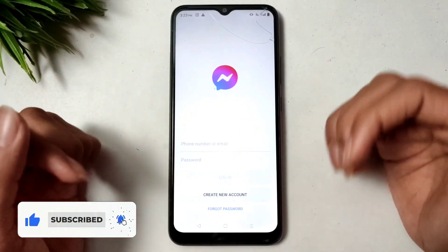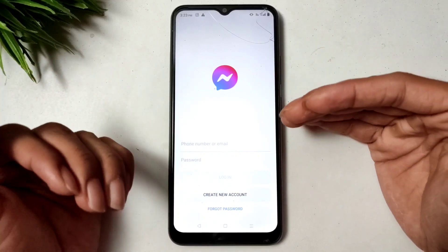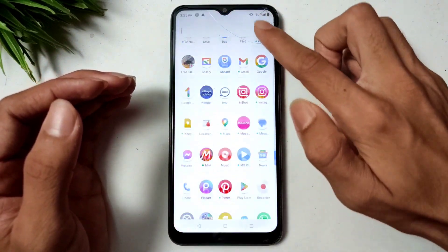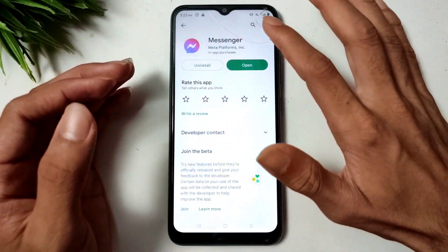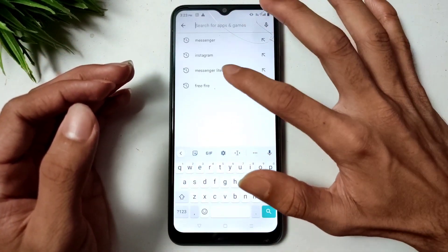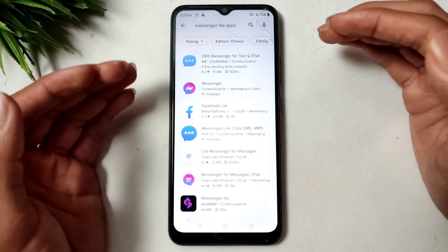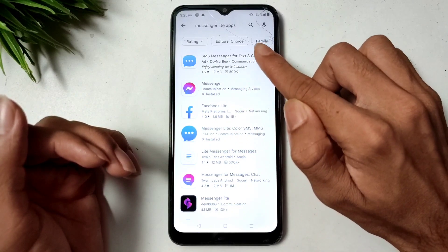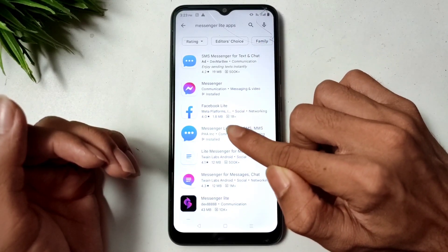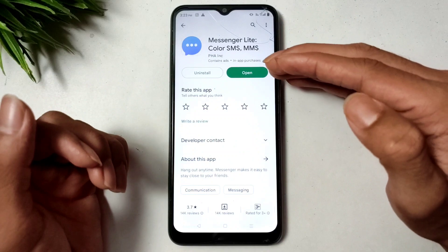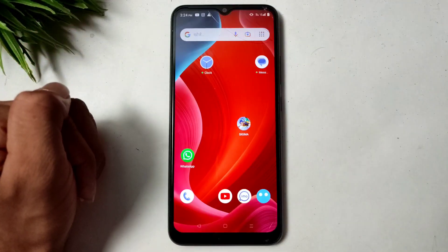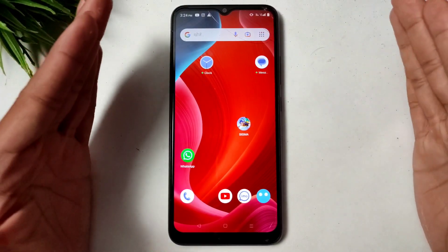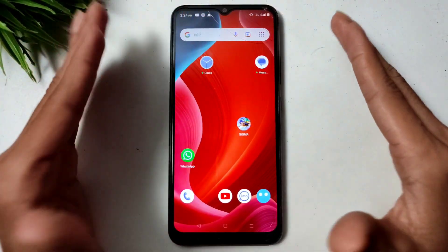If you tried these settings but they are not working, go back and open the Play Store. Search for Messenger Light application. Download Messenger Light and use it — you can easily log in and the problem will be solved.